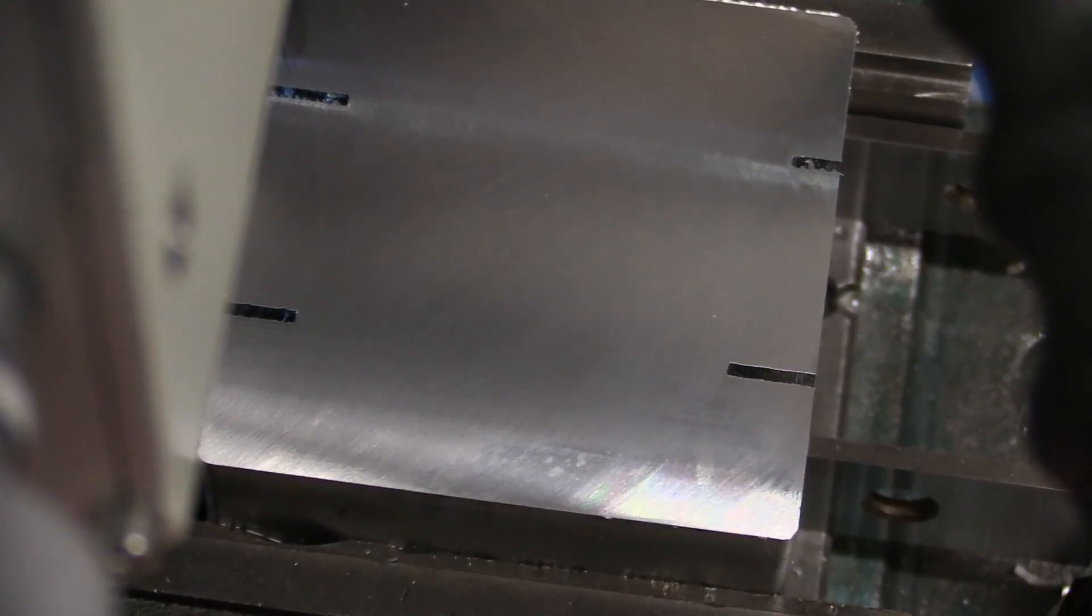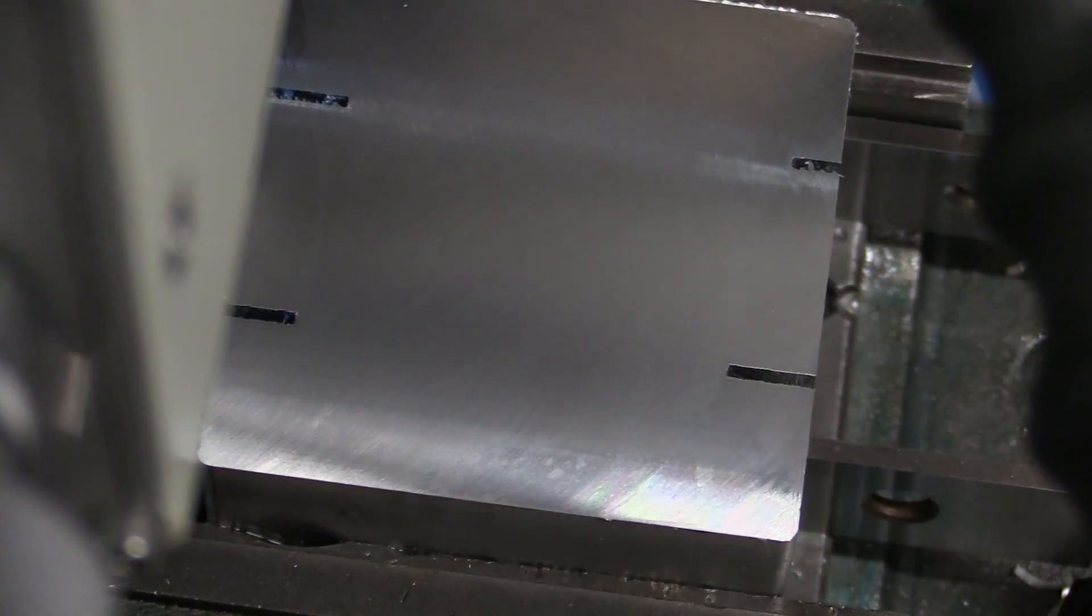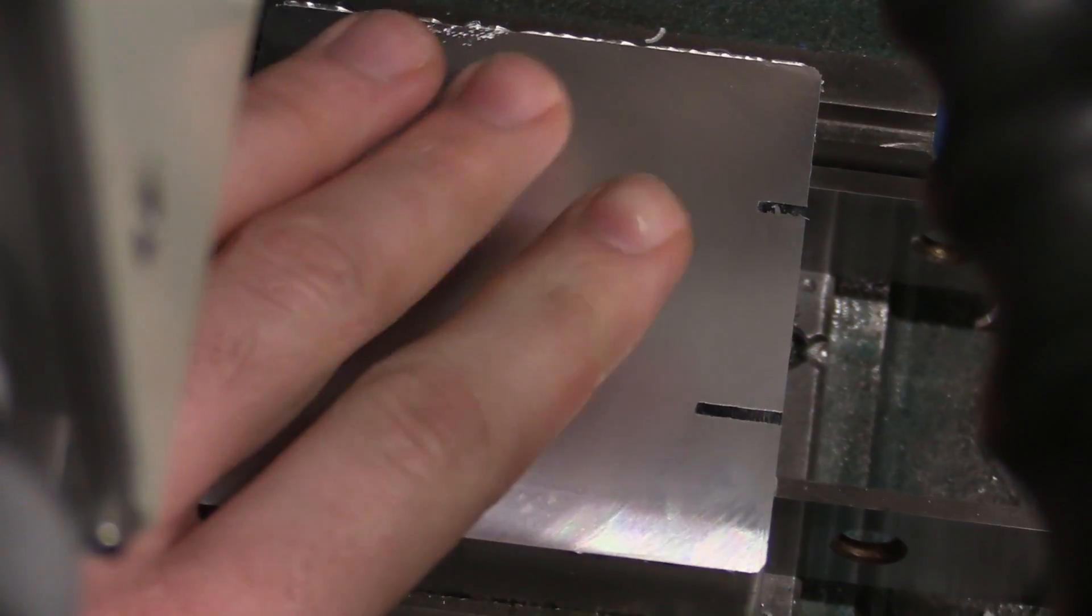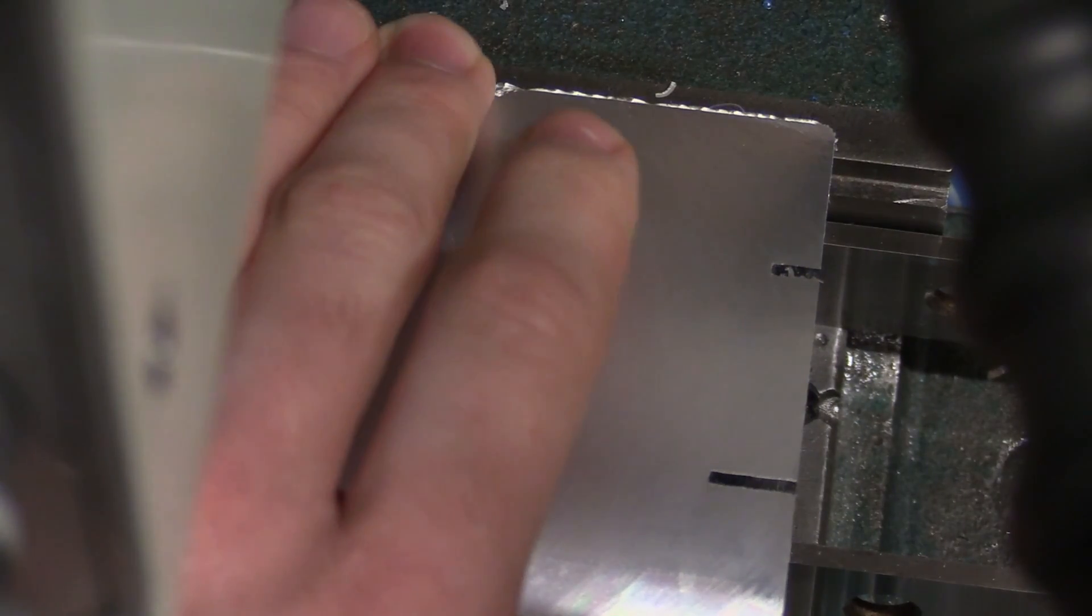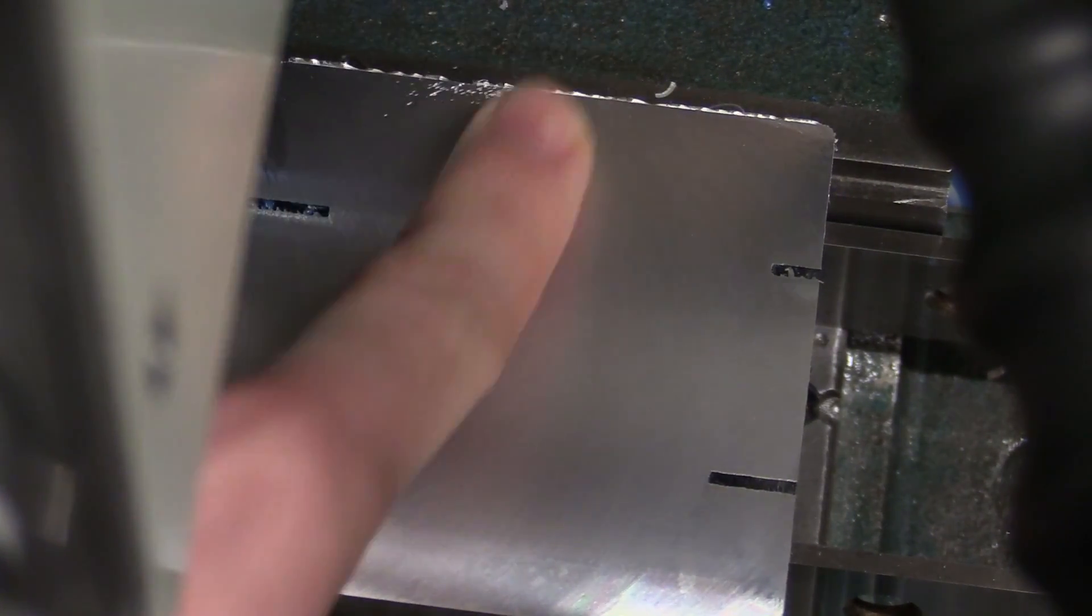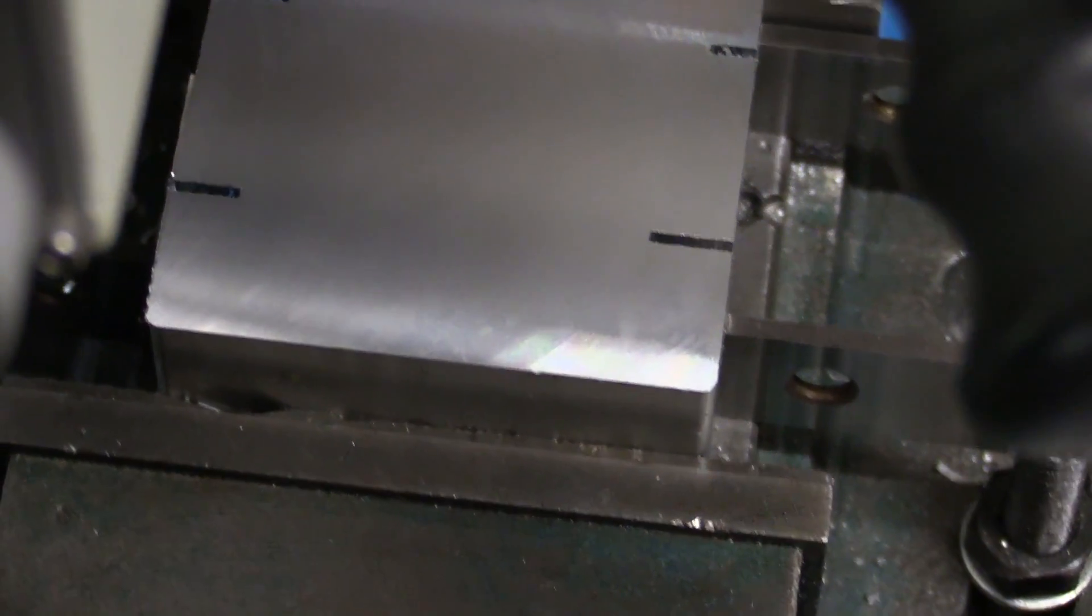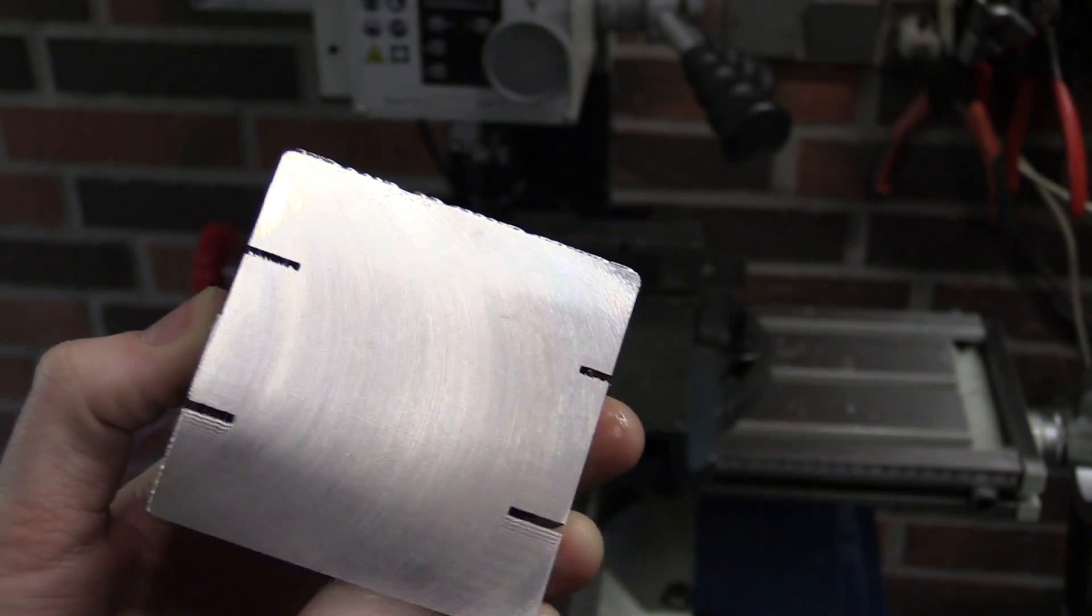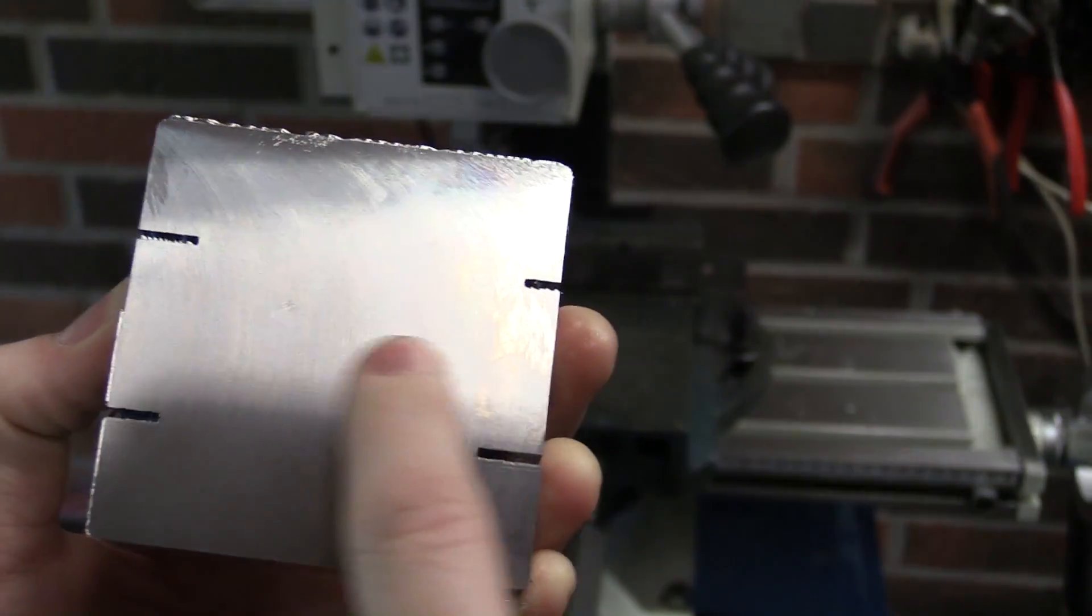As you can see the surface is very smooth. Even though the machine is kind of small, I think it does a good job. There's just a little bit of marks here. But anyway, it was perhaps a little bit on the fast side. But you want the job done, right?